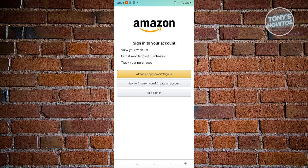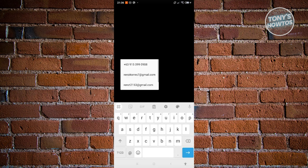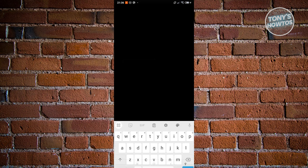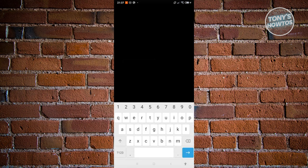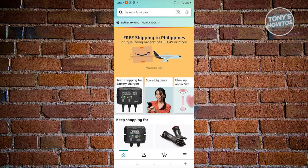Since I already have an account, I'll click on 'Already a customer? Sign in,' provide my email address, click Continue, then enter my password to log in.